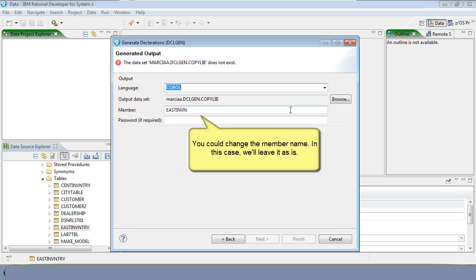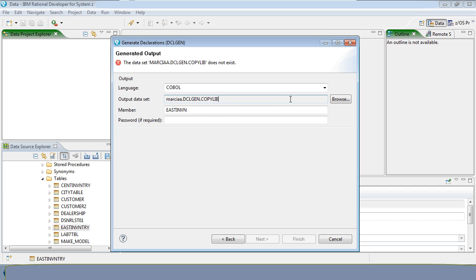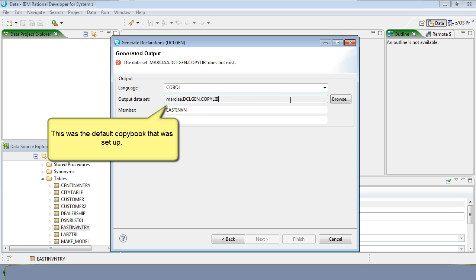You could change the member name. In this case, we'll leave it as is. Notice the error message above. You must create an output dataset for the copybook, and in this case, the file does not exist. This was the default copybook that was set up.